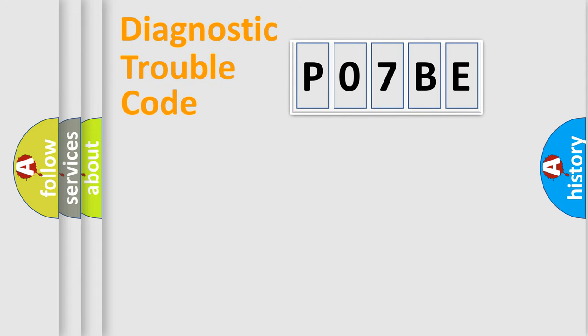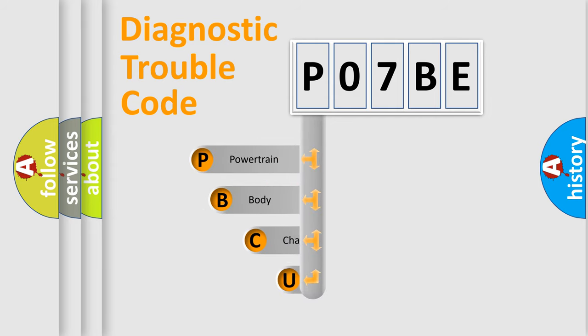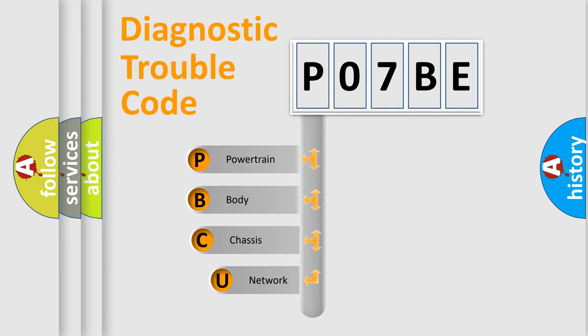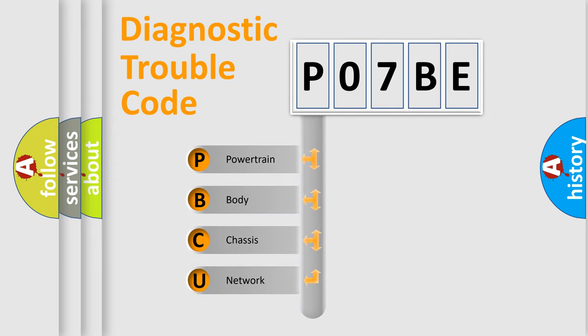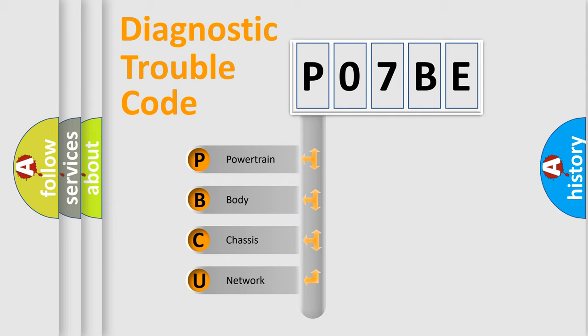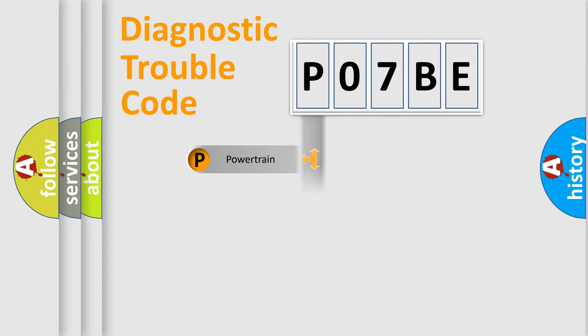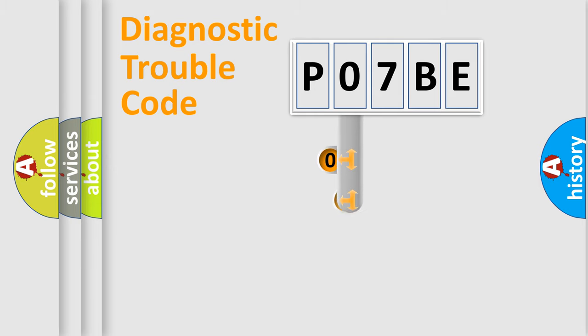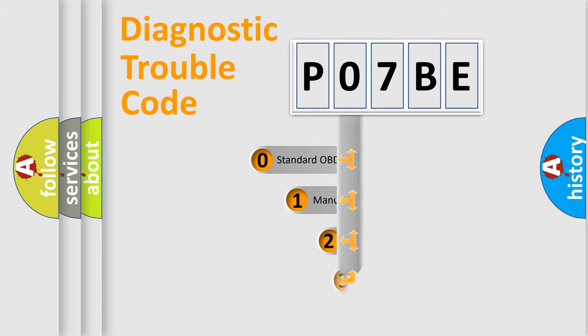First, let's look at the history of diagnostic fault code composition according to the OBD2 protocol, which is unified for all automakers since 2000. We divide the electric system of automobile into four basic units: Powertrain, Body, Chassis, Network. This distribution is defined in the first character code.